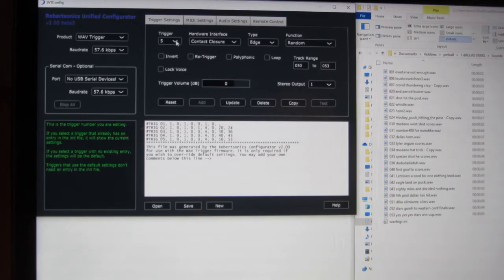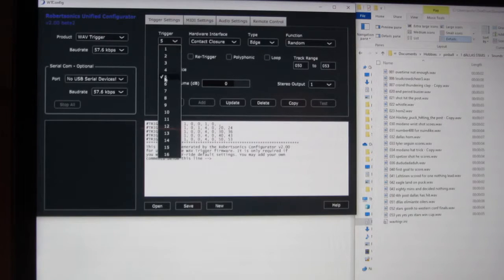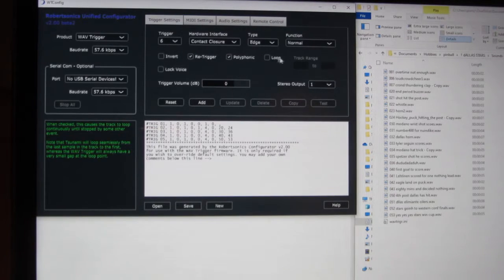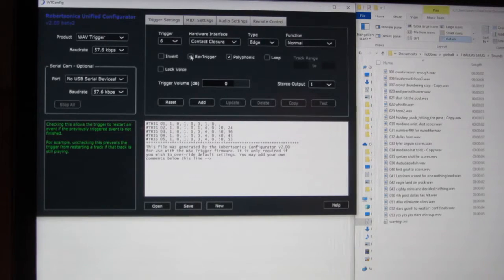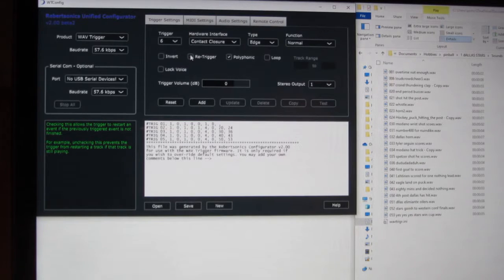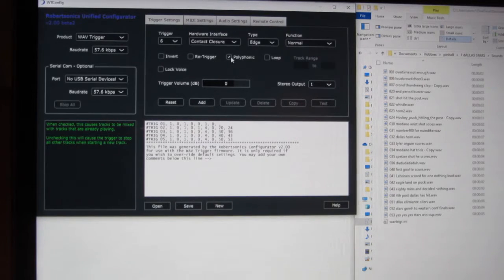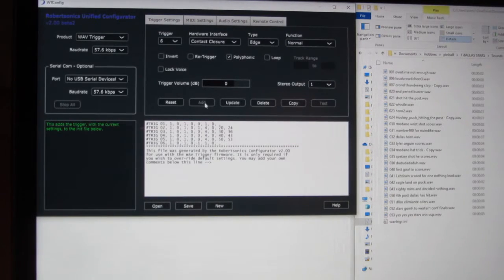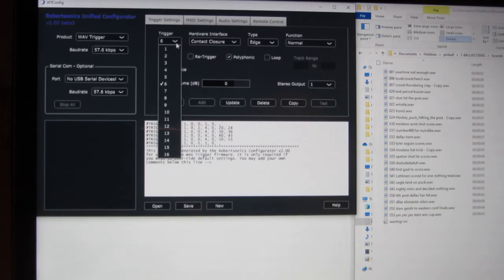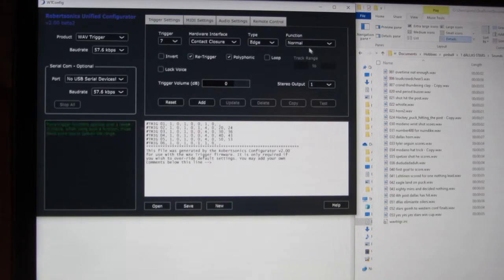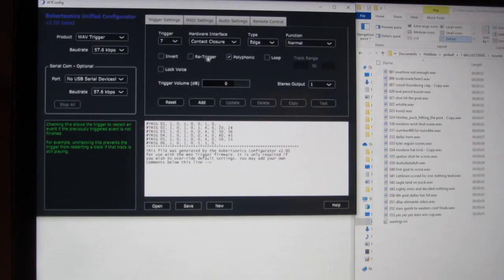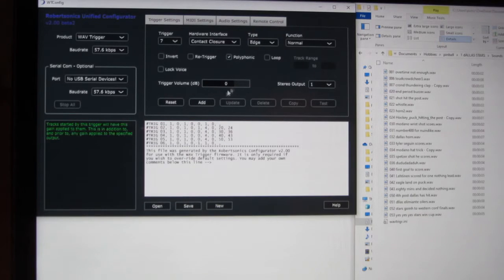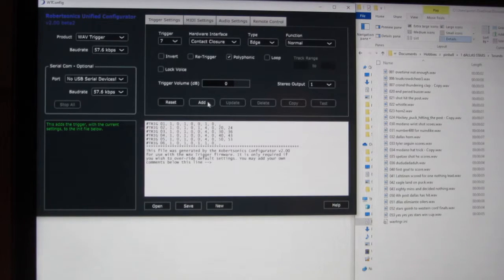Now trigger 6, again it's a single sound. And it's crowds here, so I will leave it being polymorphic, hit add. Trigger 7, same type of thing, and it can be polymorphic again, I hit add.